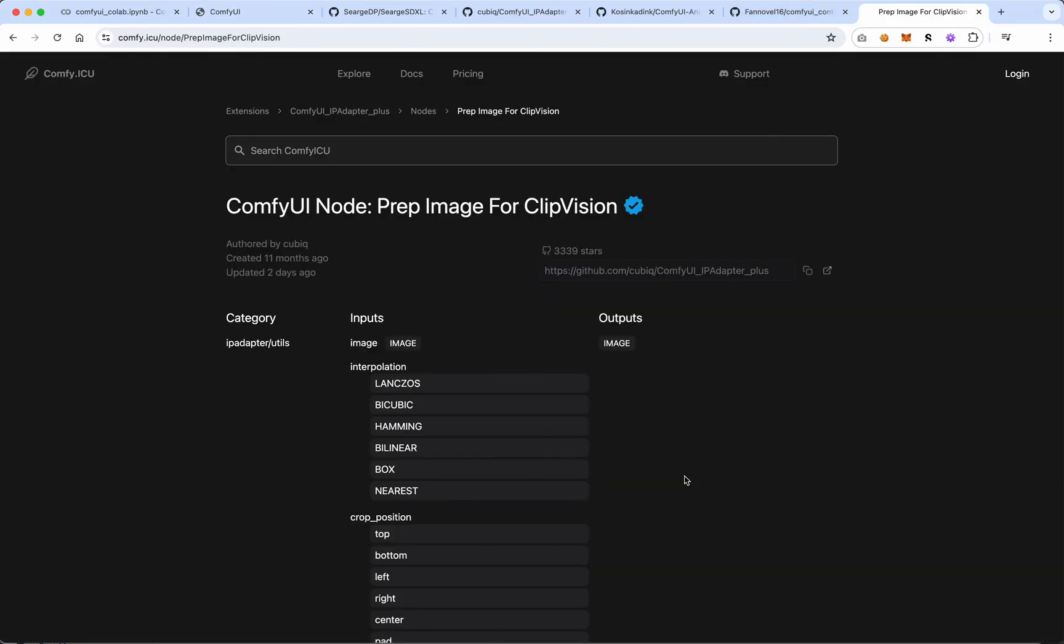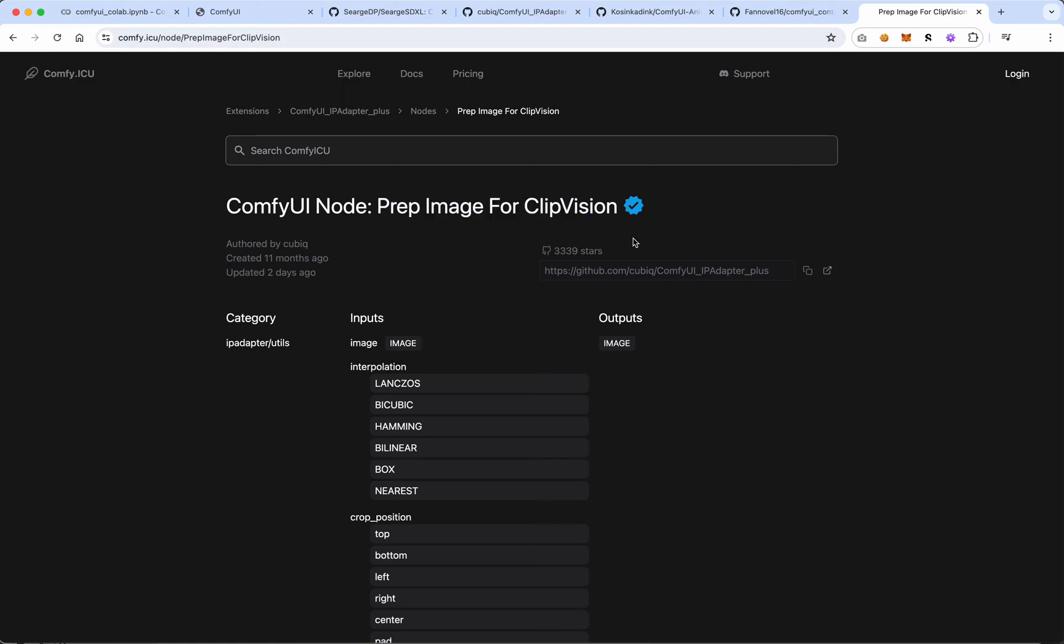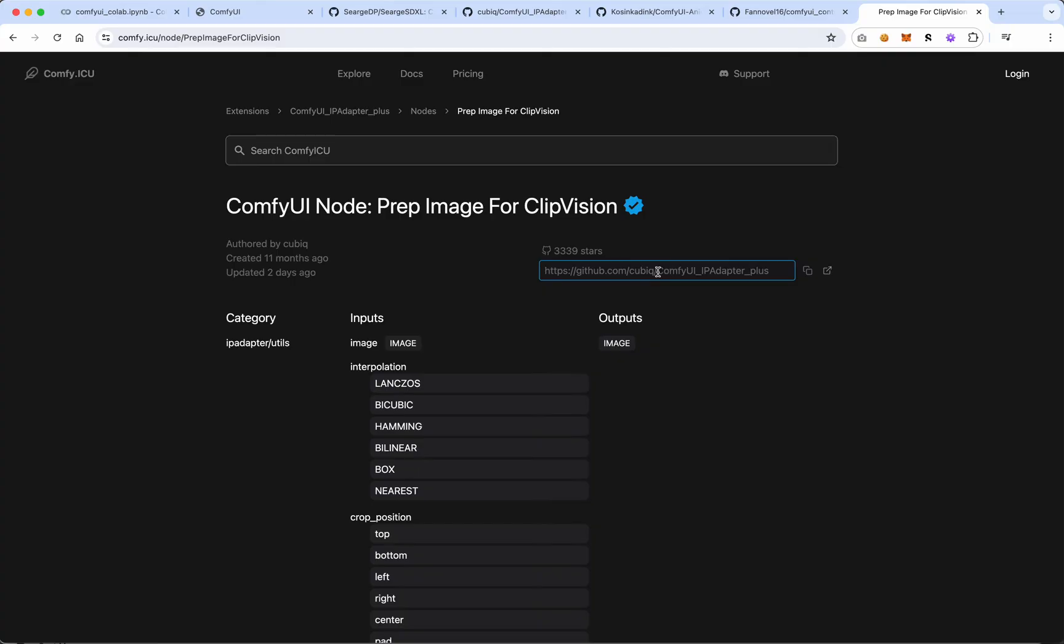Okay, apparently I just did a really poor job of Googling this before because I Googled it just now and I came to this webpage called comfy.icu and it tells me that this is the comfy node I'm looking for and then I must have just missed this earlier, but it shows me the exact GitHub URL for this. So it was in fact this comfy UI IP adapter plus.